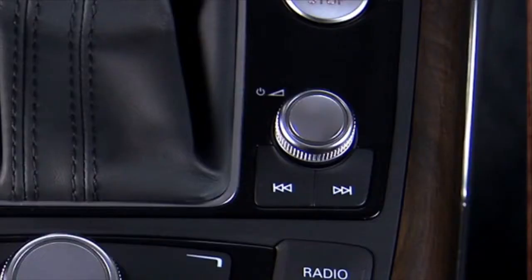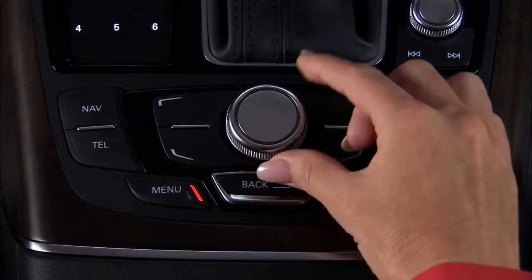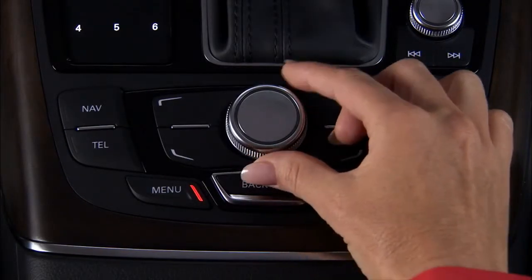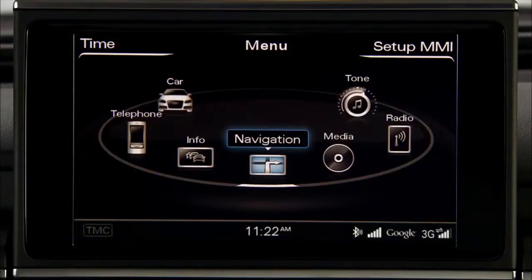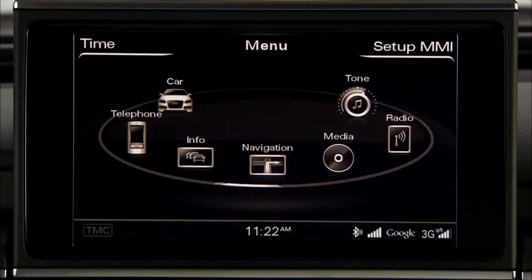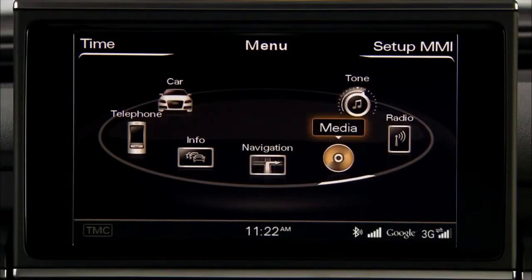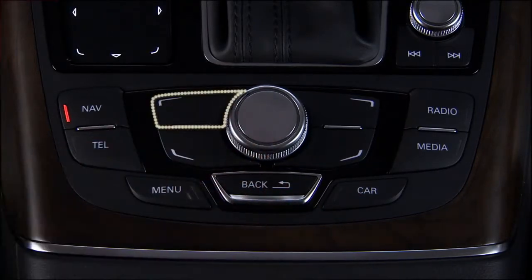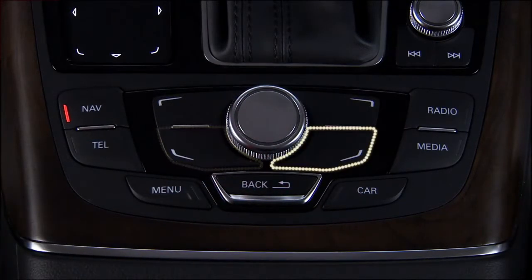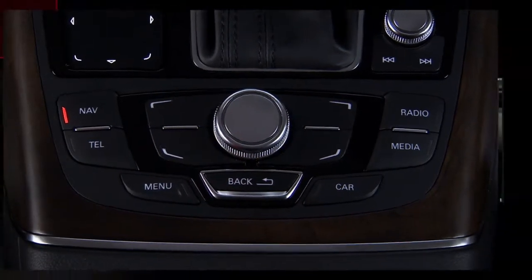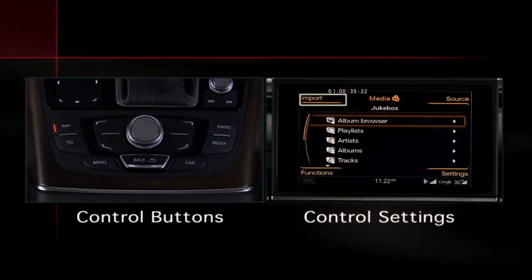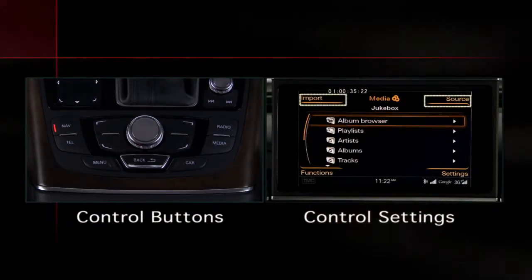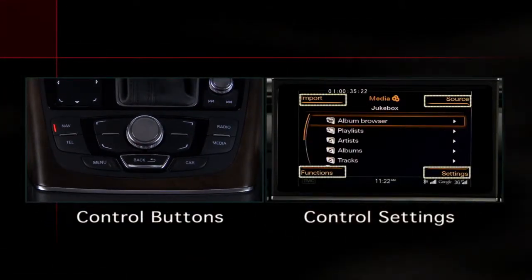All audio function buttons are grouped together, making them easy to find. The MMI control knob is used to scroll through the main menu by turning the control knob to the left or right, and to select menu items by pressing the knob. The four control buttons that surround the control knob are used to activate the highlighted control settings that appear in the four corners of the MMI display.